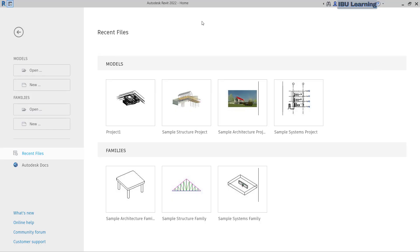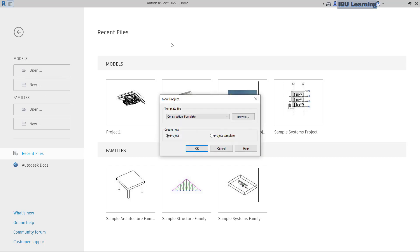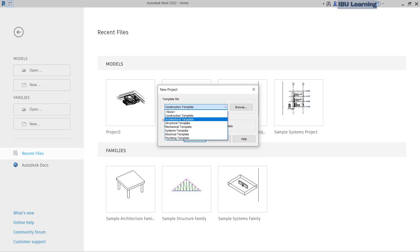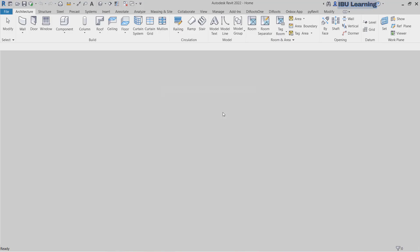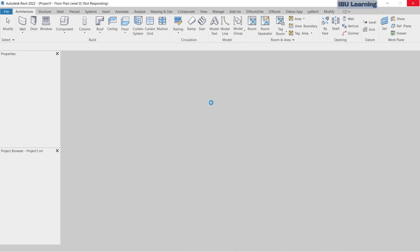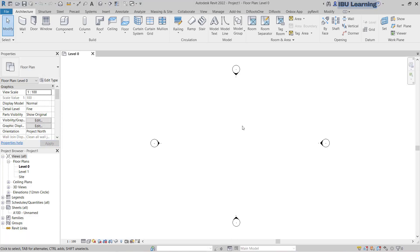I have Revit 2022 open here. I will go to the new tab to see what is going to open. Suppose if you choose the architectural template, I am not going to change anything here, and you can choose OK to open a new project. So I have a new project here and I can see the scale is showing 1 to 200.